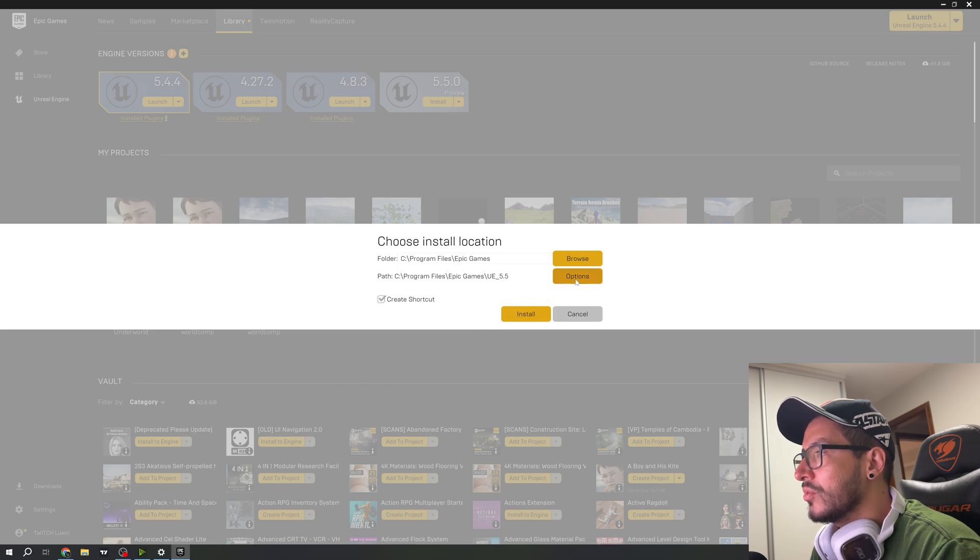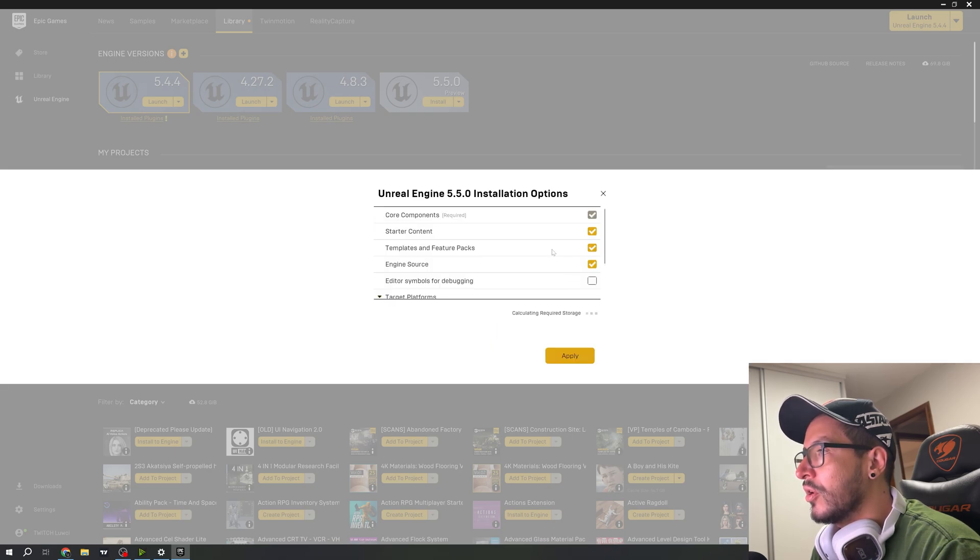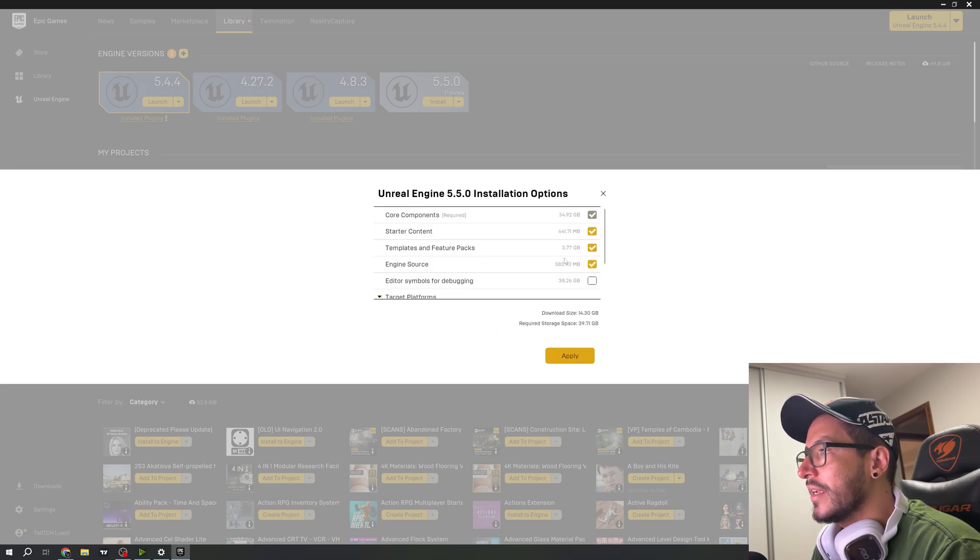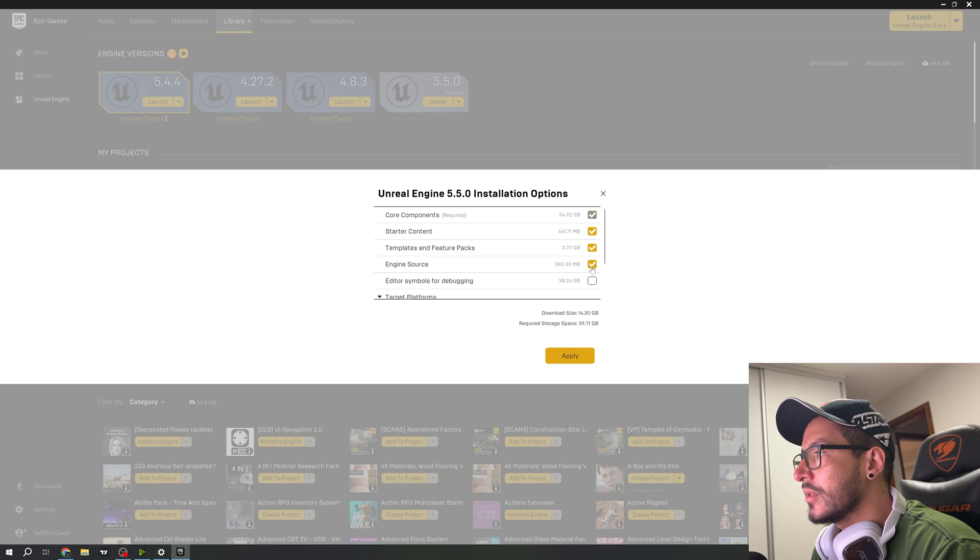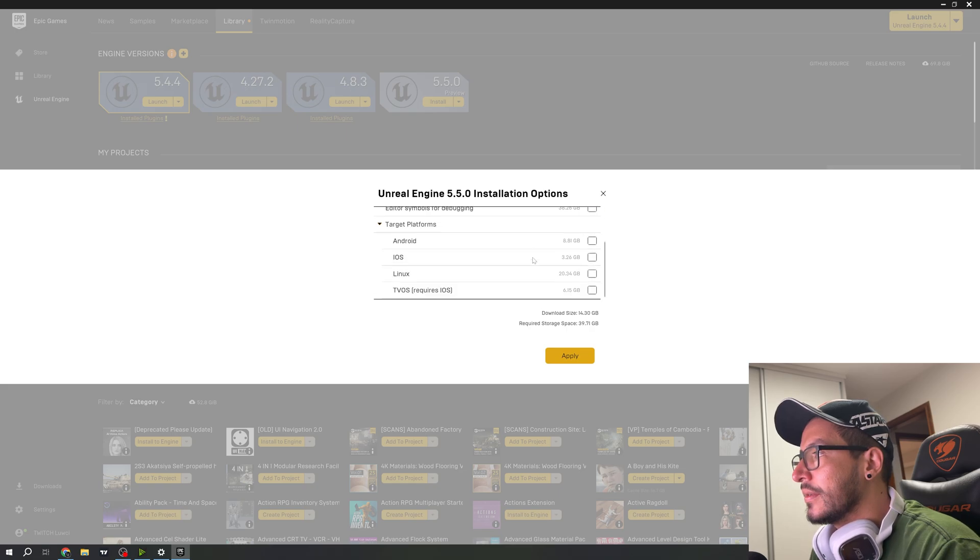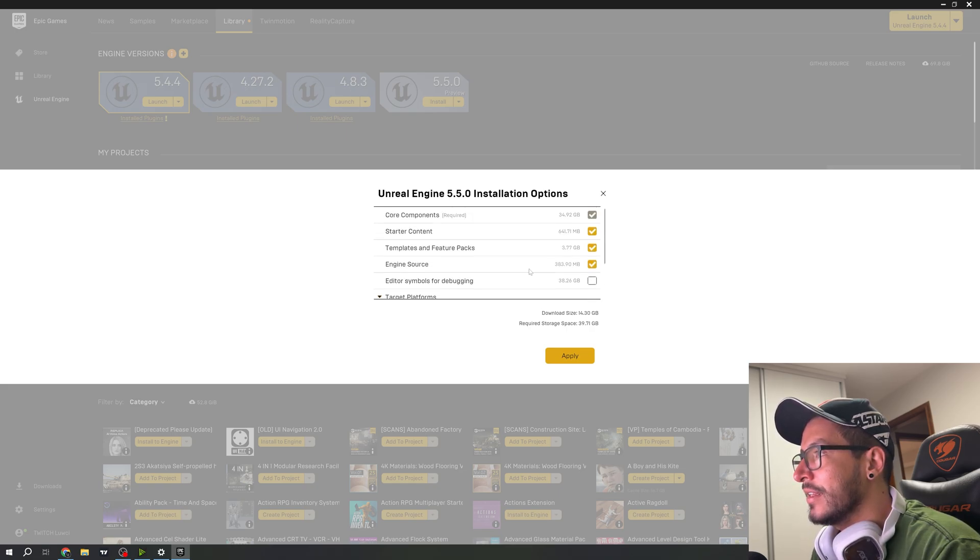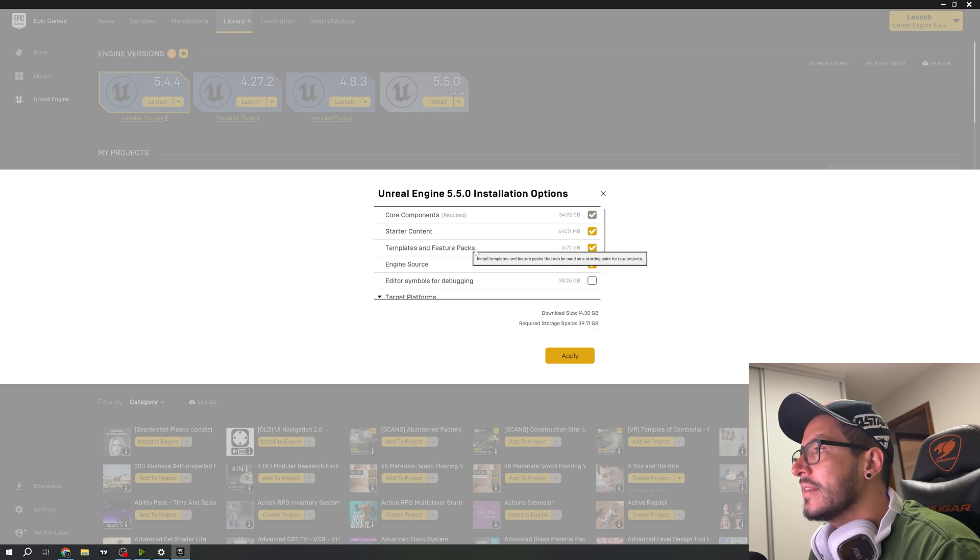Click install, then go to options where you can download different things. I don't have any platform, templates, and features selected.